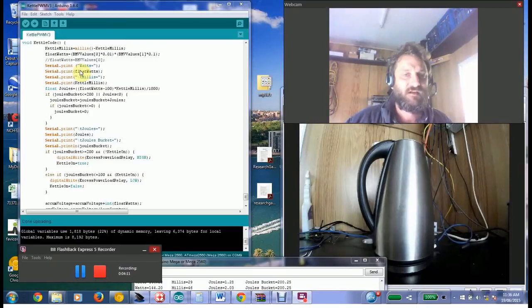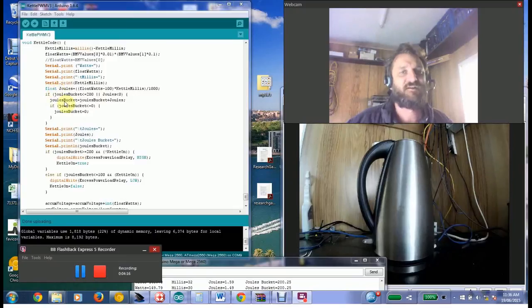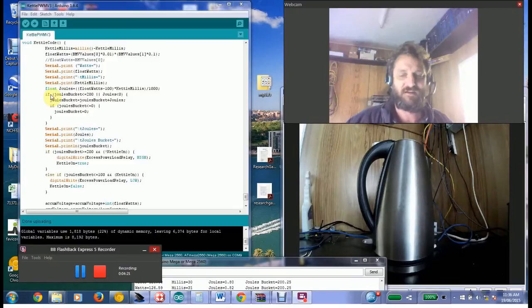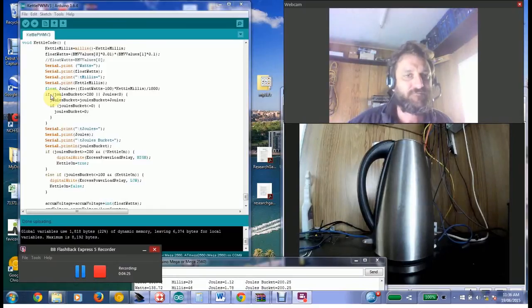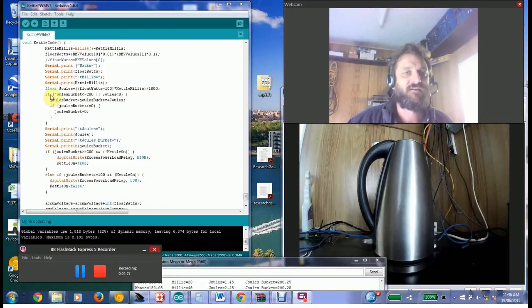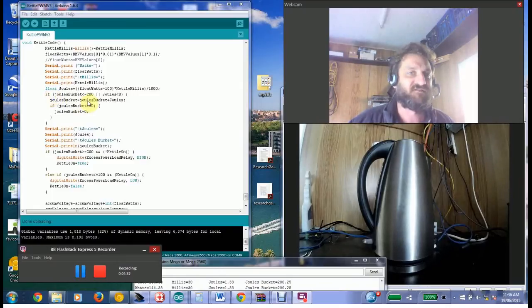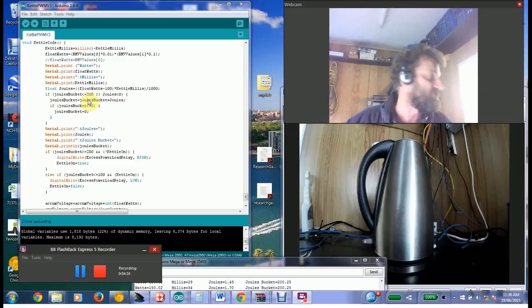So it measures the amount of joules going into the battery, which is one 3600th of a watt hour. And when the amount of joules that have gone into the battery, more than in my case I've just written a nominal value of 200, it turns the relay on.